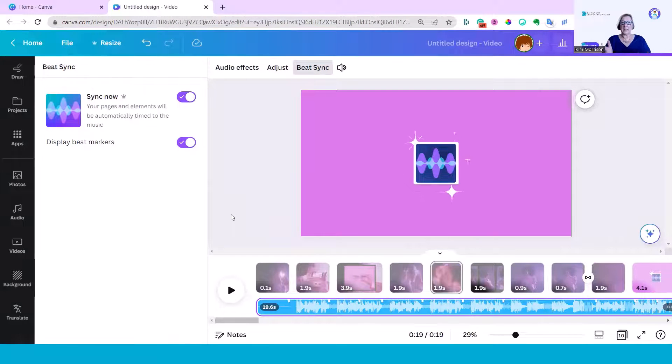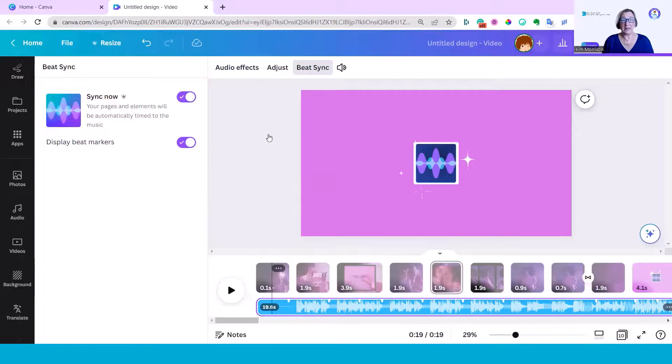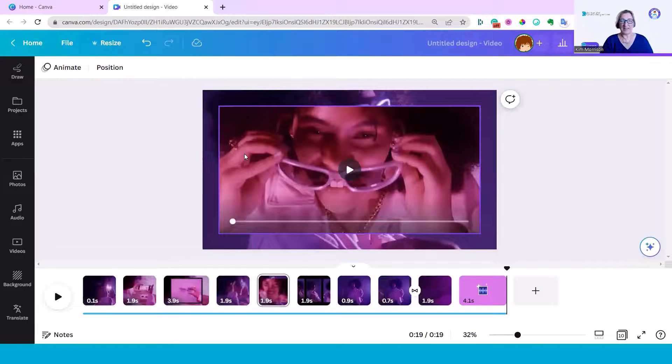There you are. It is so easy to sync your beat. I hope that helps and I'll catch up with you next week.